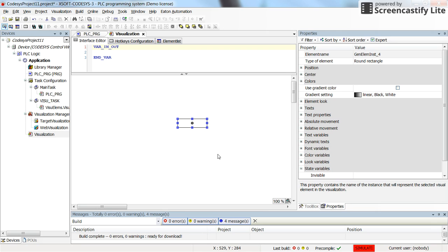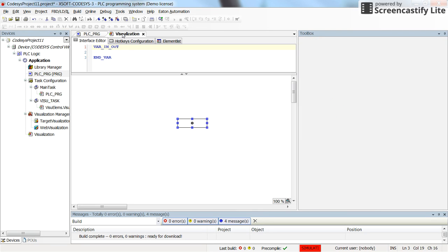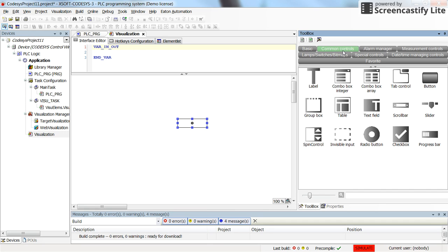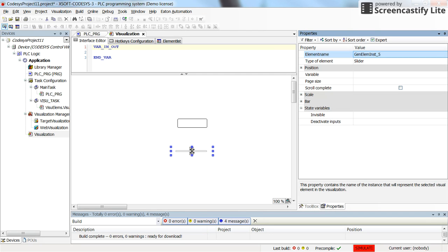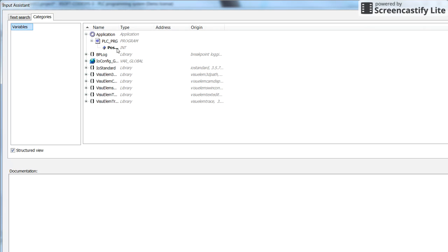Based on the value coming from this variable. So in order to be able to change the value of this variable, the position, I'm going to use another object here. Alright, so I'm going to use a slider. So with this slider I can control the value of the position parameter.